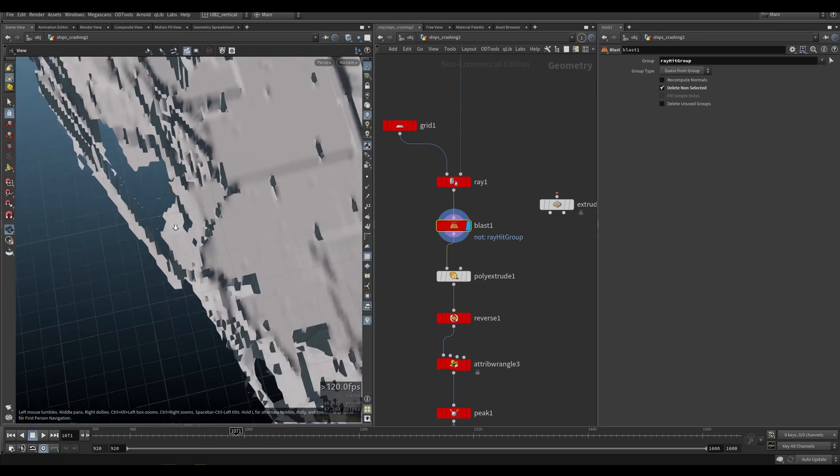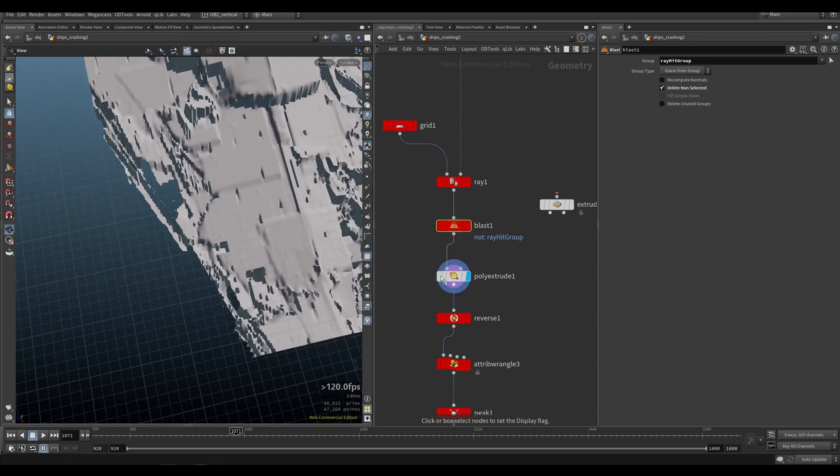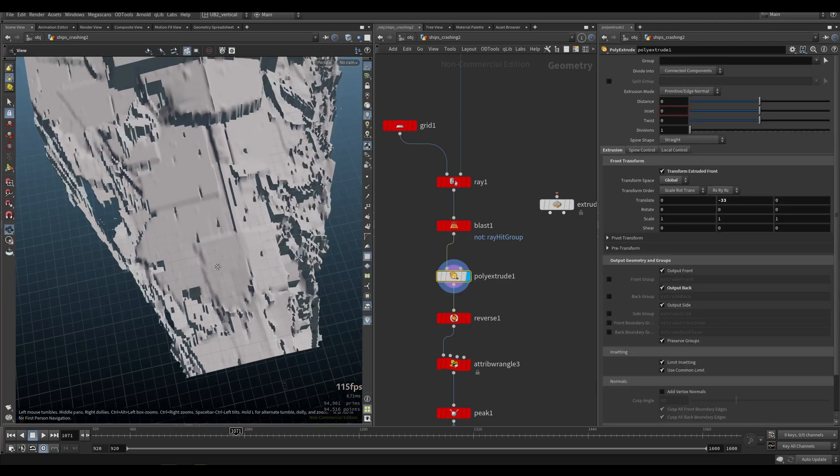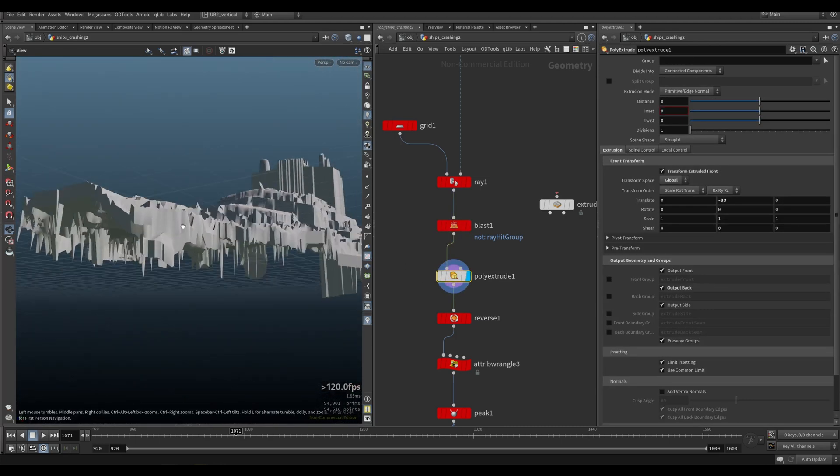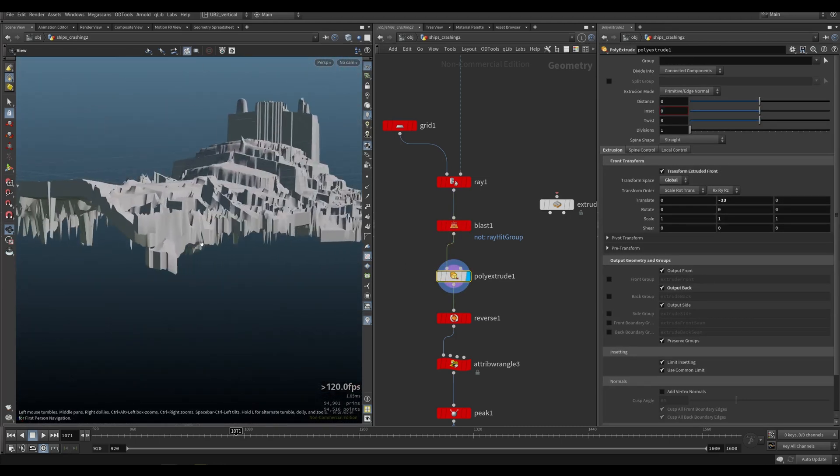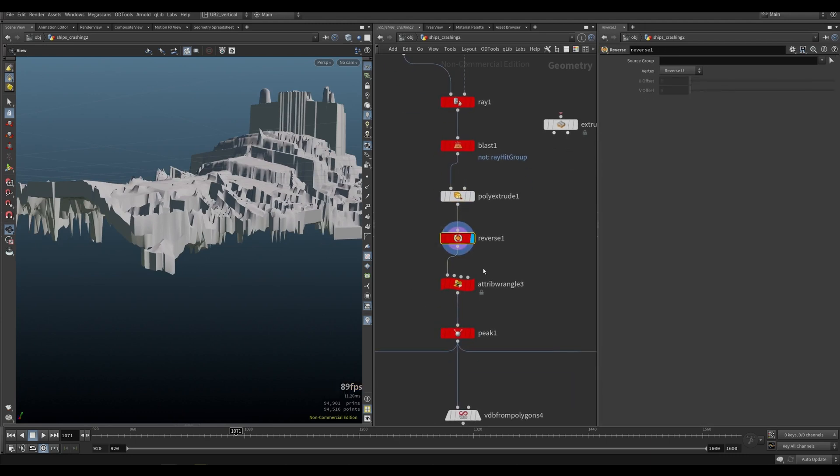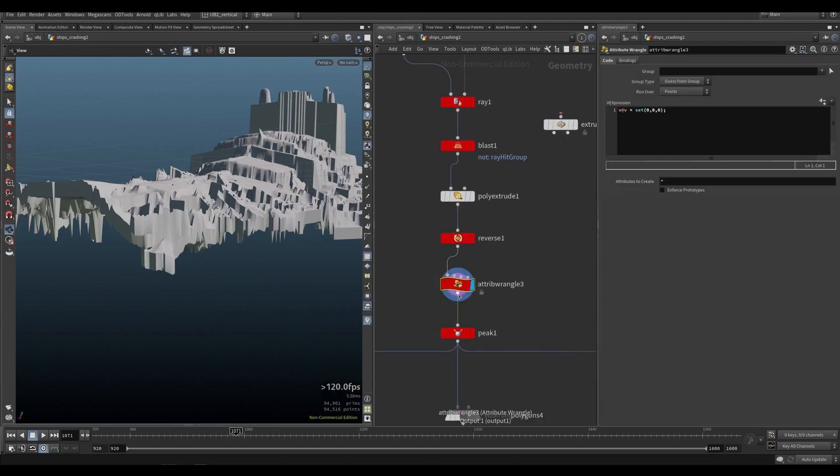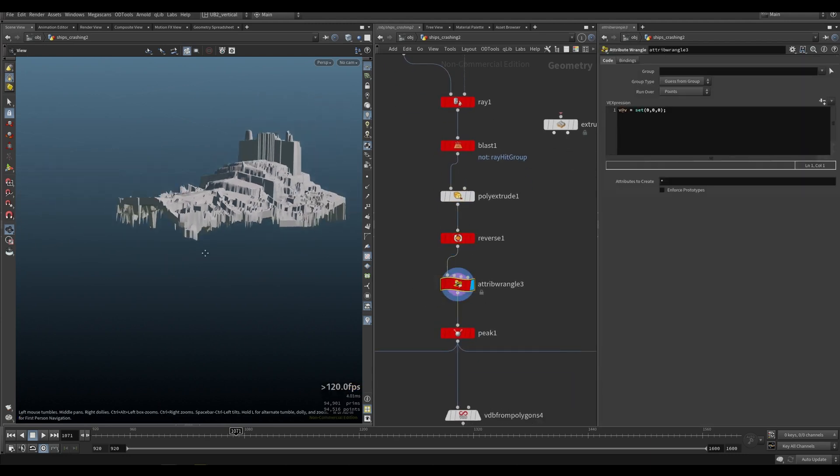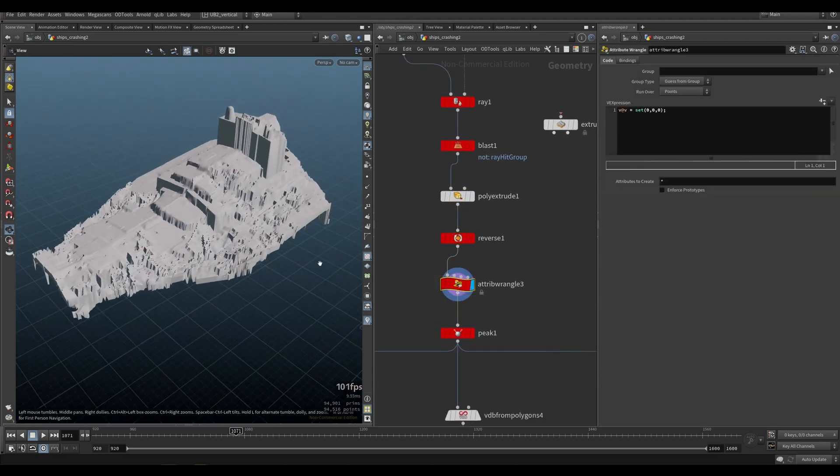Well, it has some holes here, but that's fine. We're going to poly extrude it to get some volume, reverse the normals, and that's pretty much it.